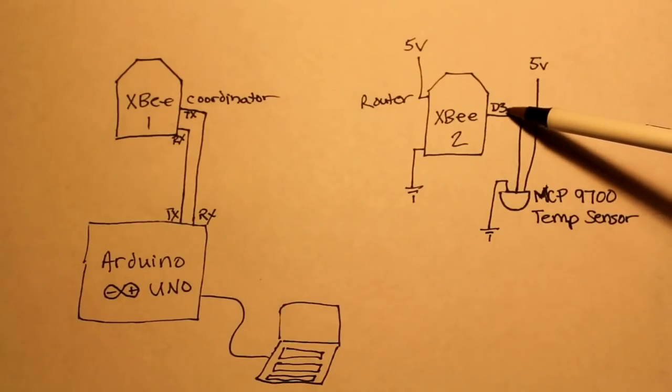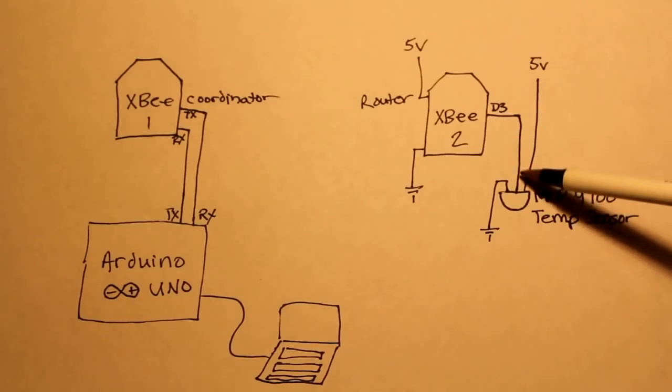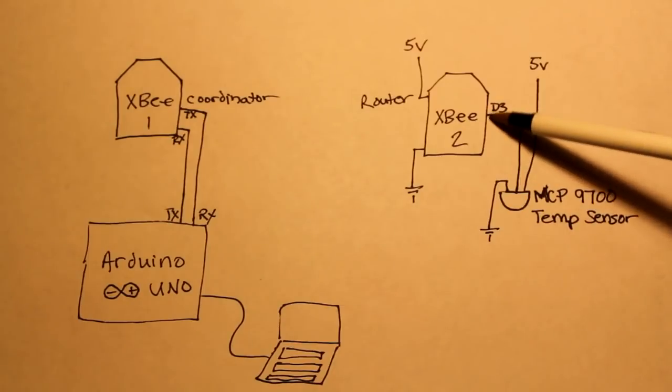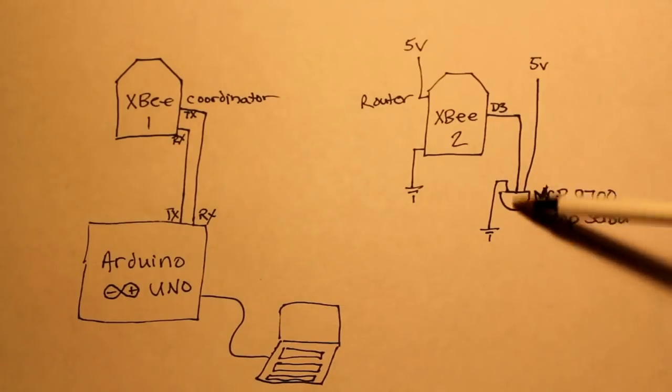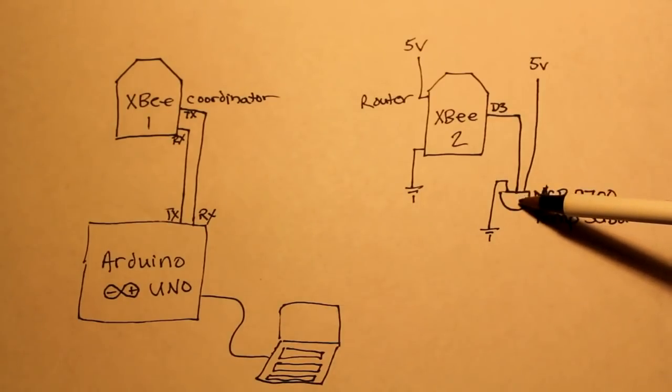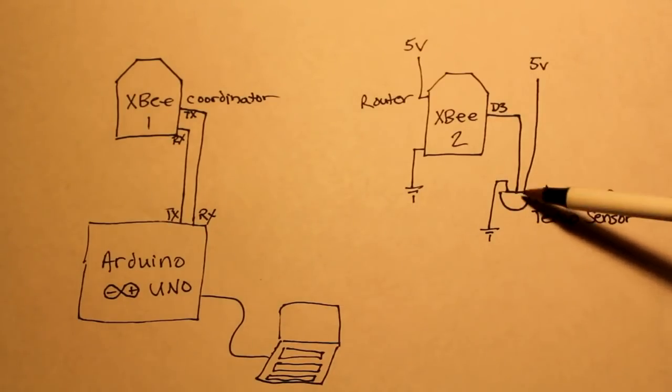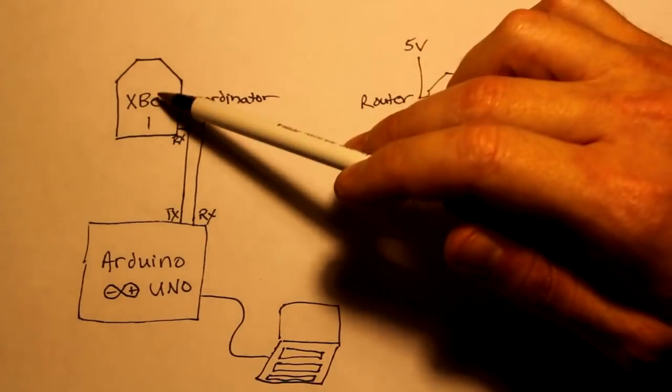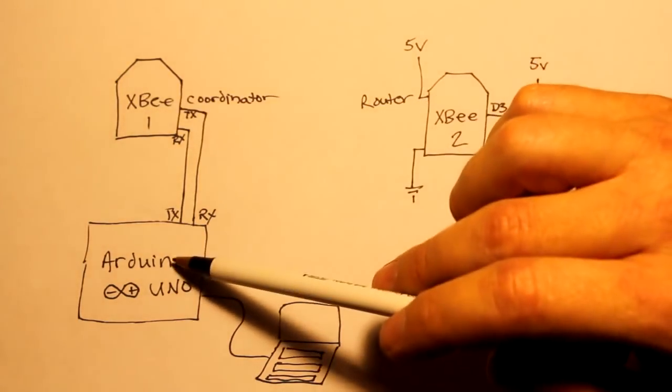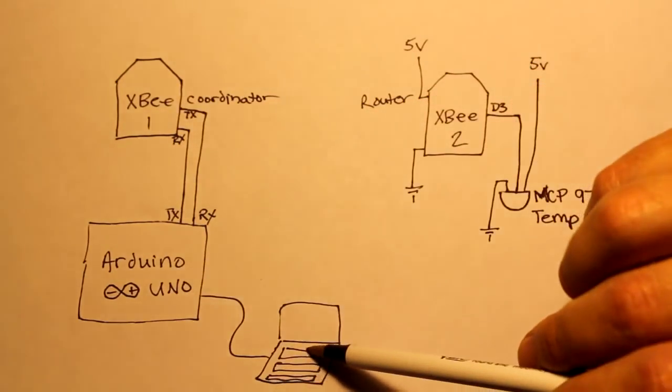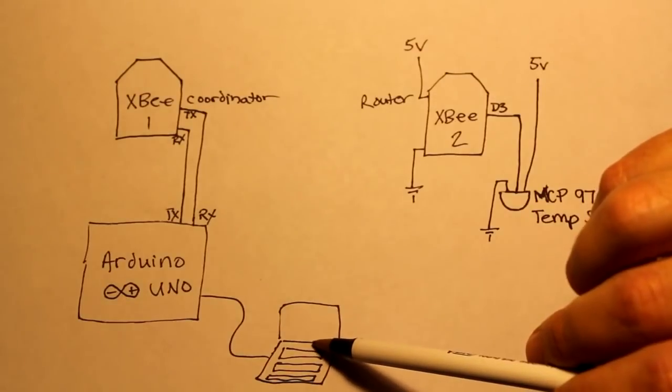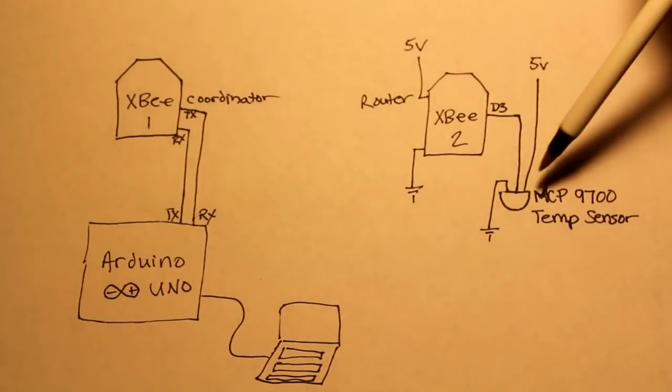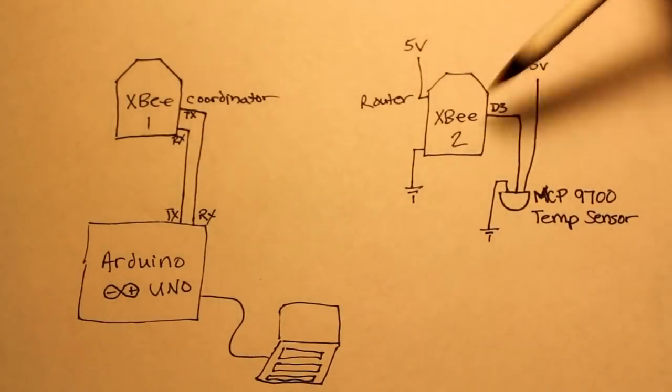So we're going to set pin three to be an analog reading pin and we'll have that take an analog sample every five seconds and then wirelessly transmit that to the coordinator, which is then going to come into the Arduino, and we'll monitor the terminal of the Arduino to see what temperature it is at this XBee.